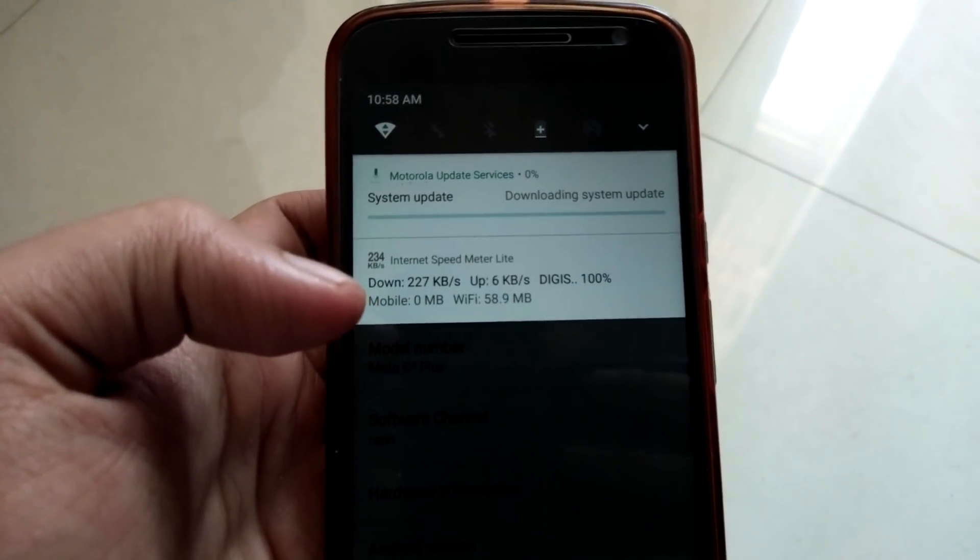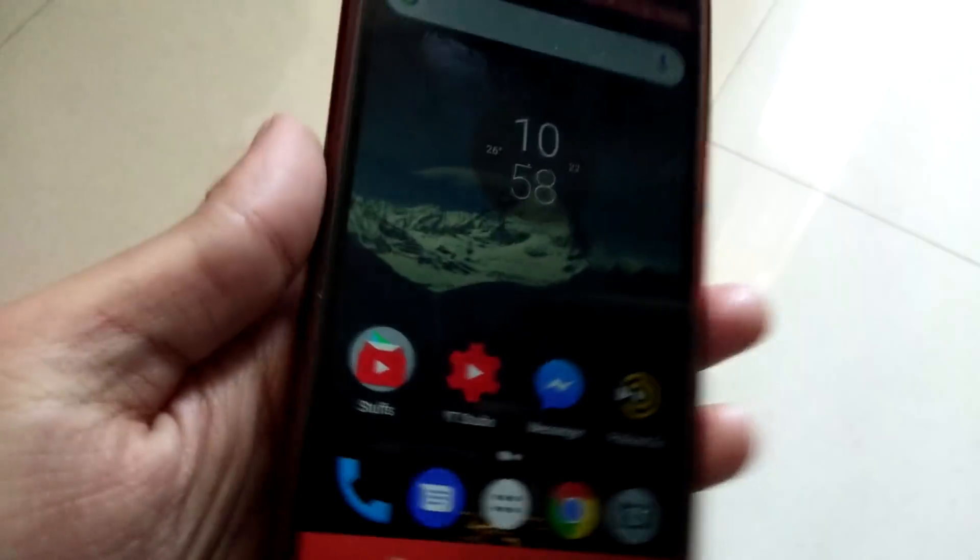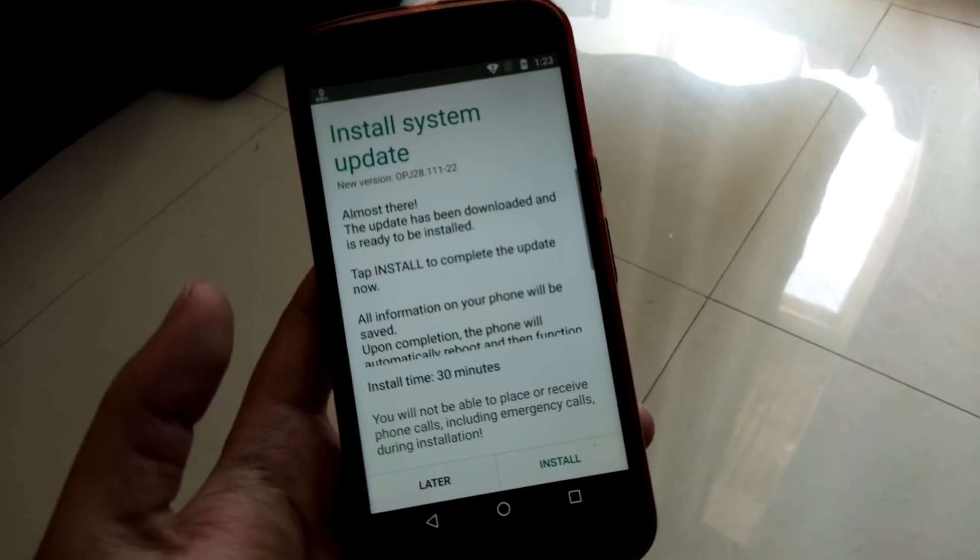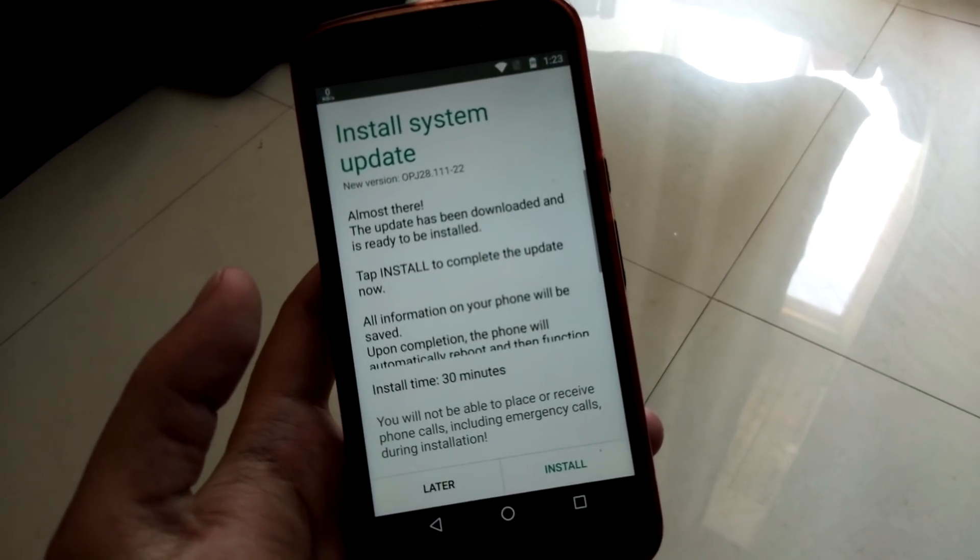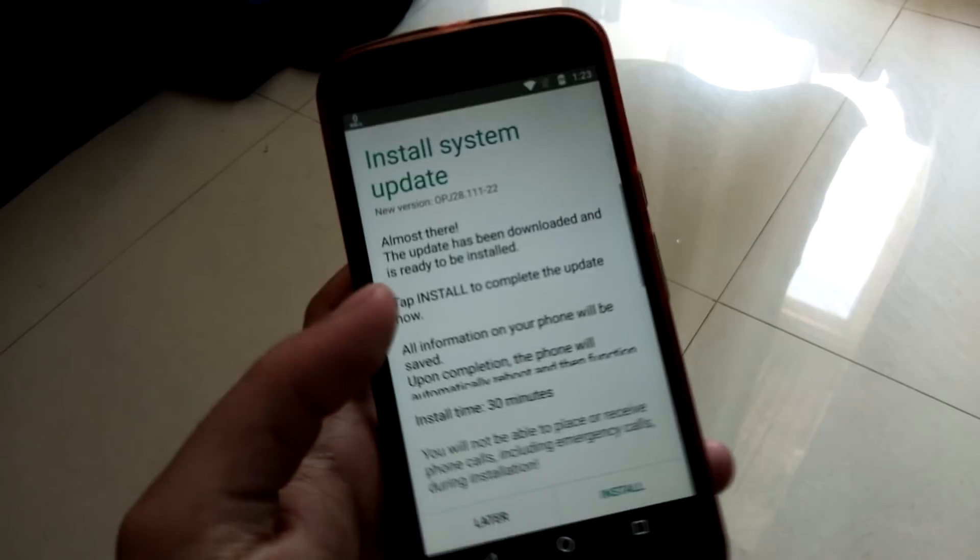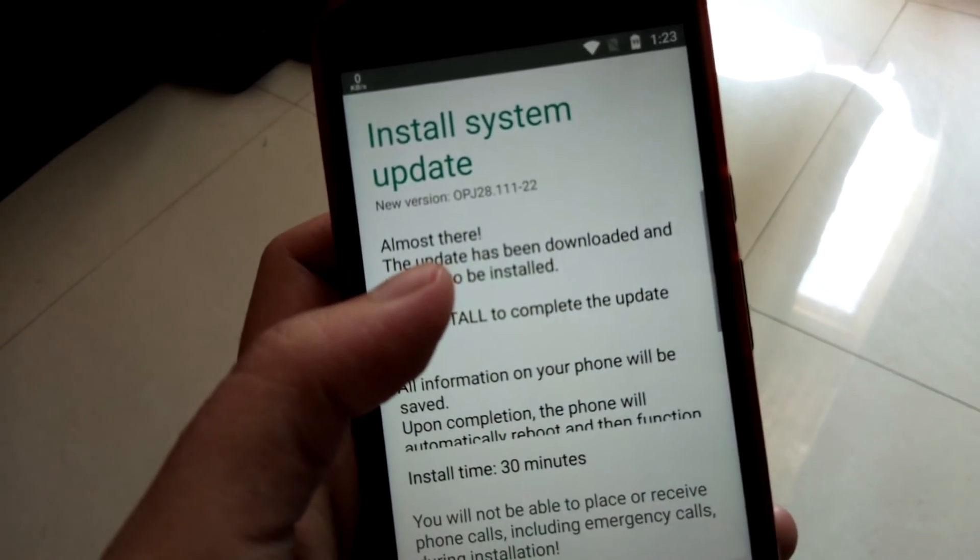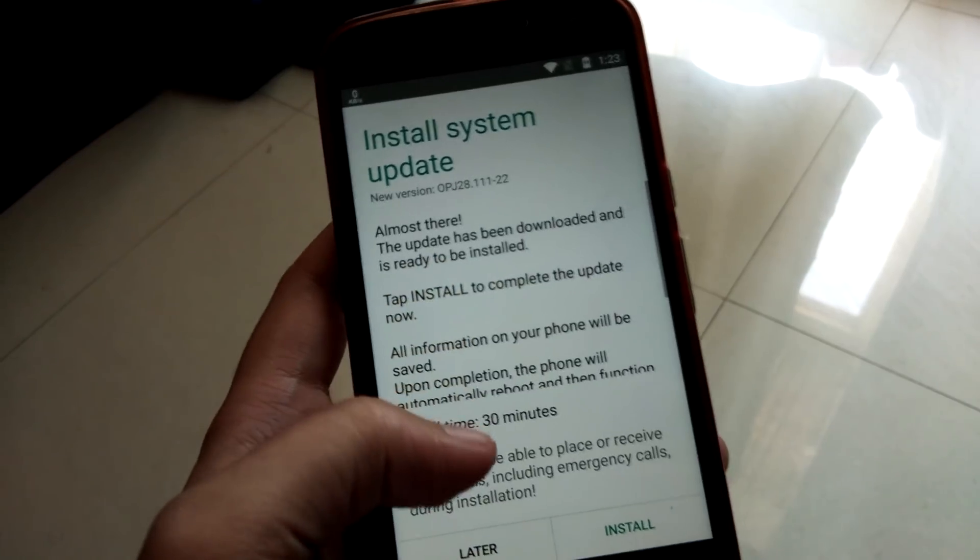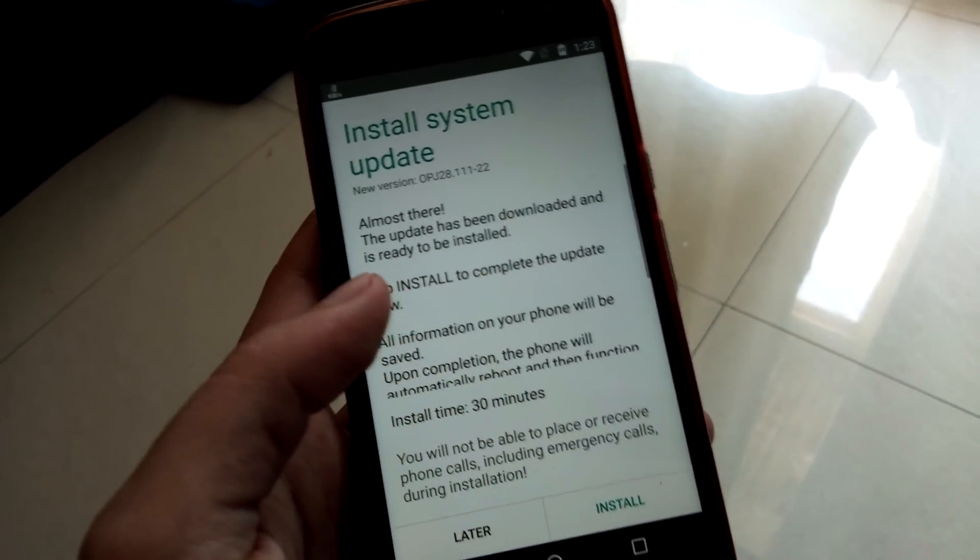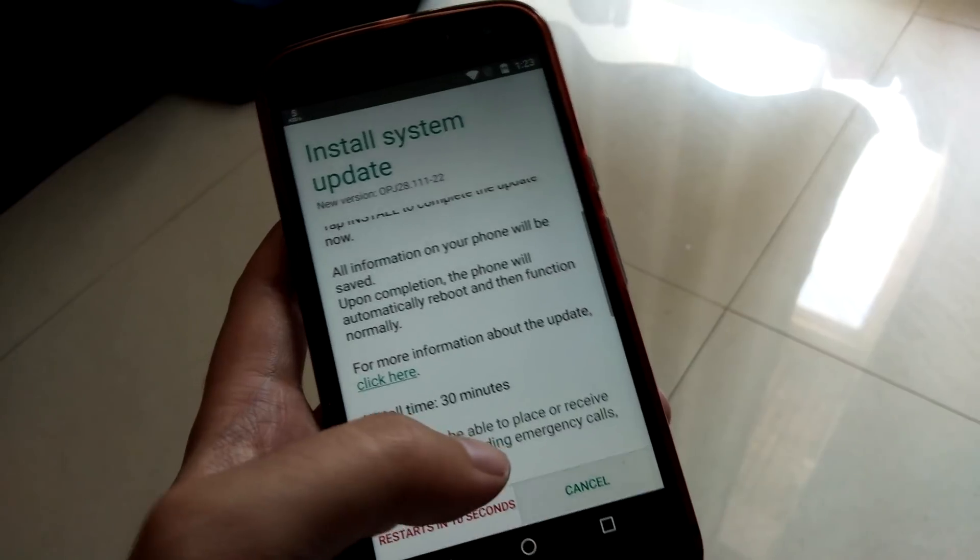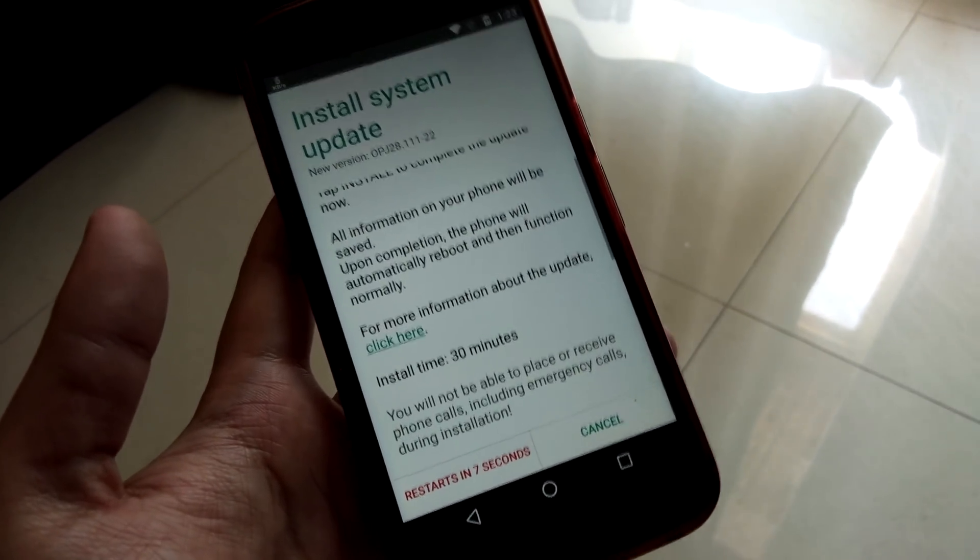I've just finished downloading the update. As you can see I'm on this screen, it says install the system update and the new version is gonna be OPJ281112. The installation time it says 30 minutes, so I have to click on install. Once I do that it will restart the phone in 10 seconds.